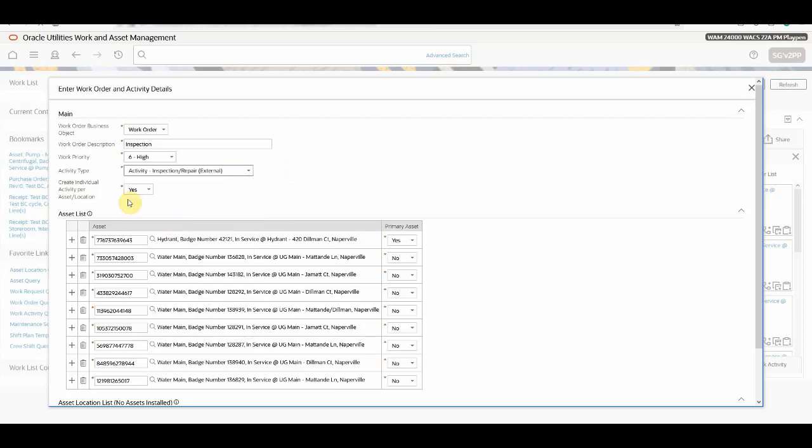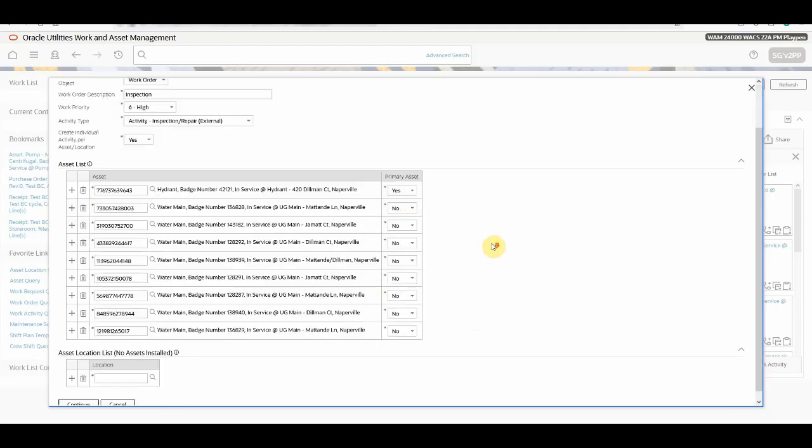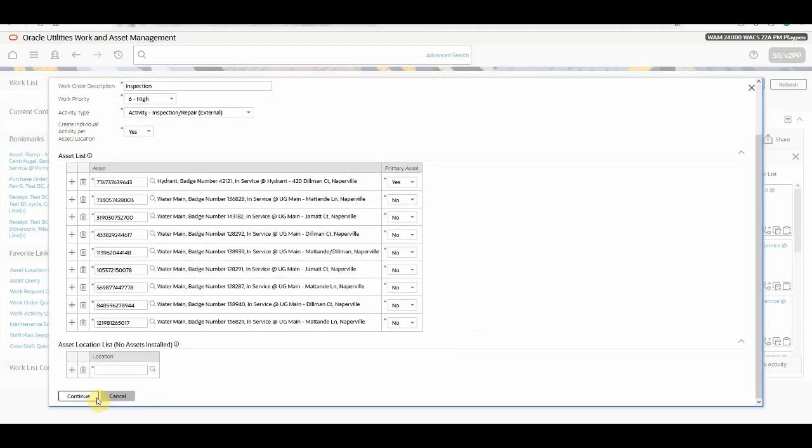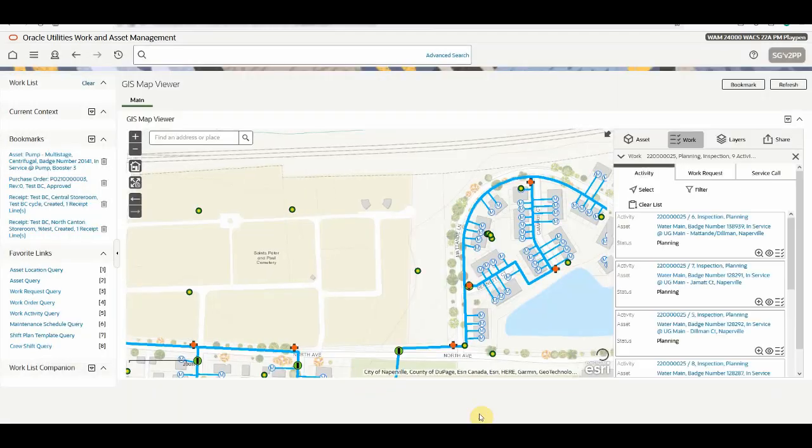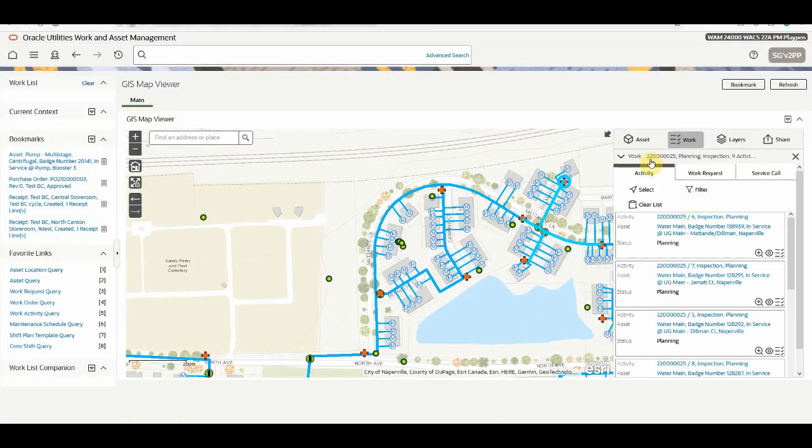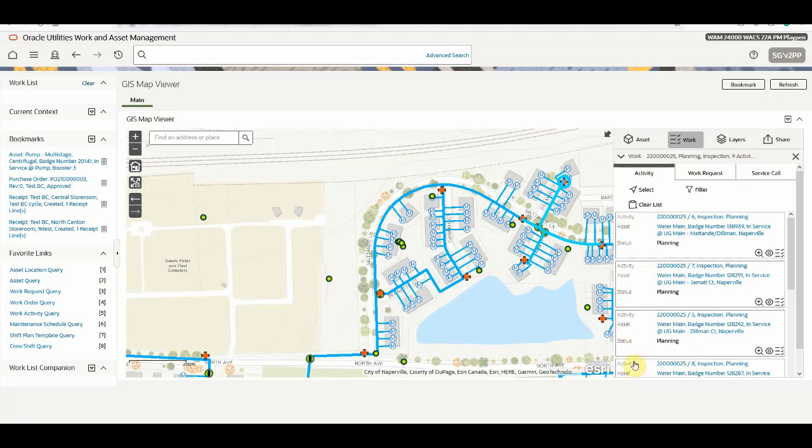You have an option to create an individual activity per asset or location as yes or no. You have the list of assets with one as a primary asset. And once click on continue, the system will generate the work order and work activity. You can see a work order got created with all the activities in the planning status. Unlike the past, you don't need to navigate multiple screens to create work order or work activities.